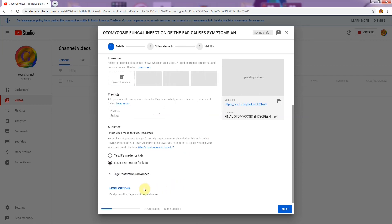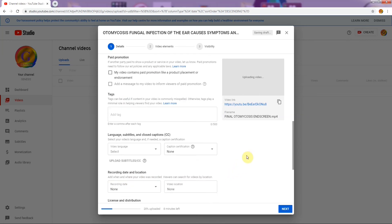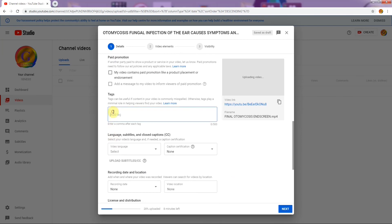For the audience setting, click 'No, it's not made for kids' unless you are 100% sure it is made for kids. The next item to fill in is tags. Tags are small sentences or words which help the viewer search for your video.